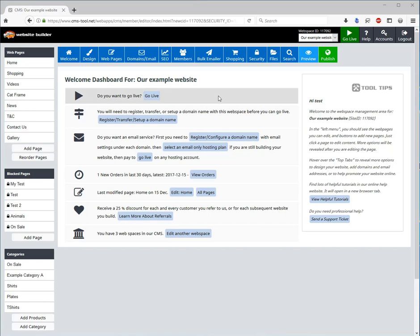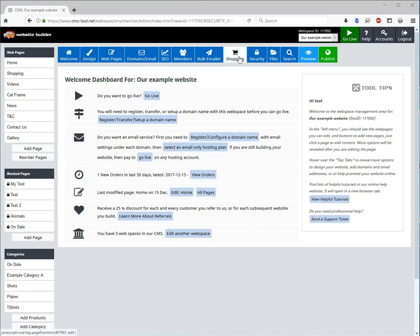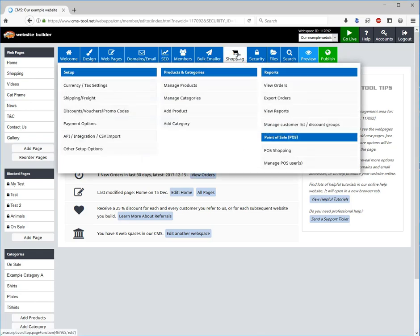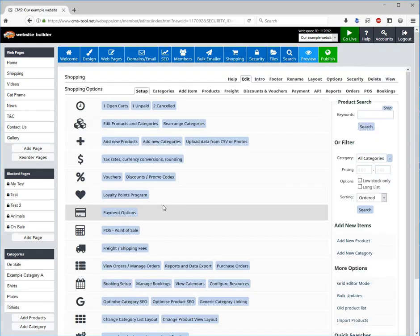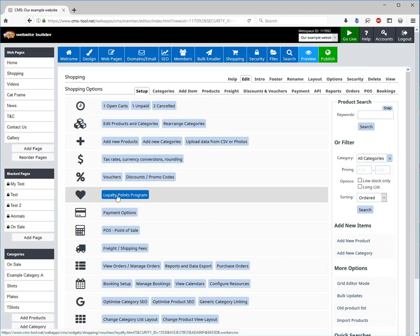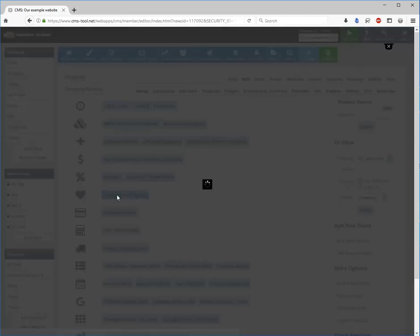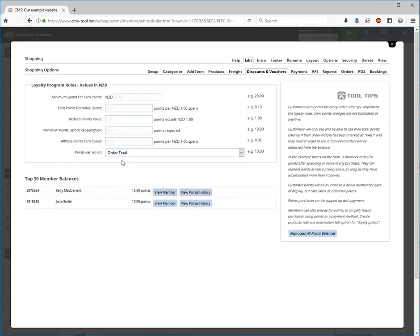To allow your customers to earn points on purchases that they can then spend on future purchases, you need to set up the various rules for earning points and redemption of the points. You can do that in the CMS via the shopping section. There is a section called loyalty points program.